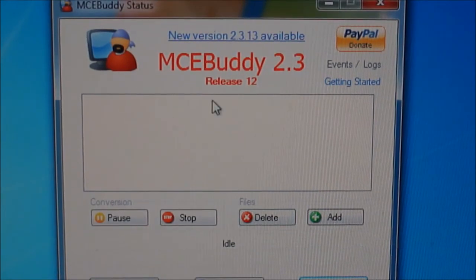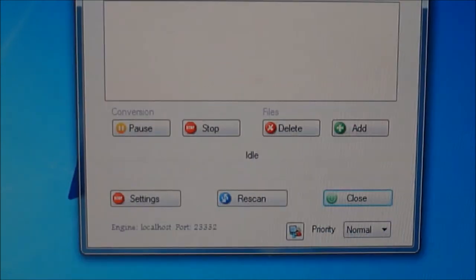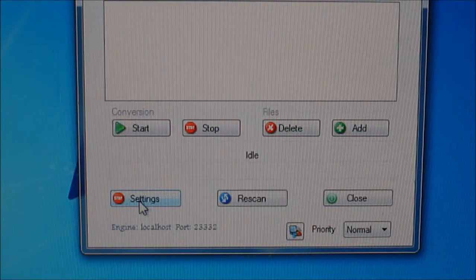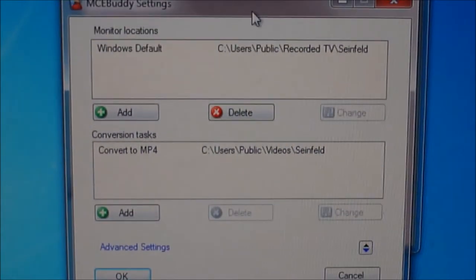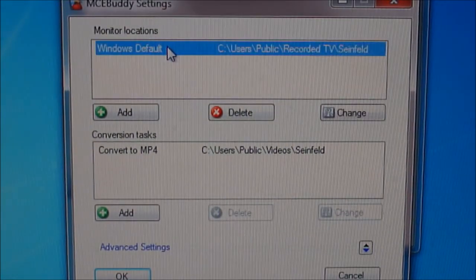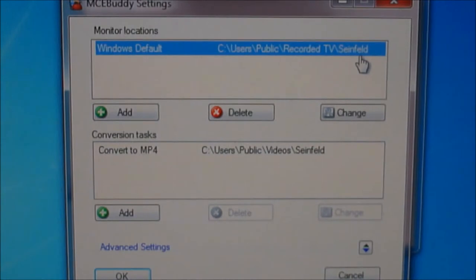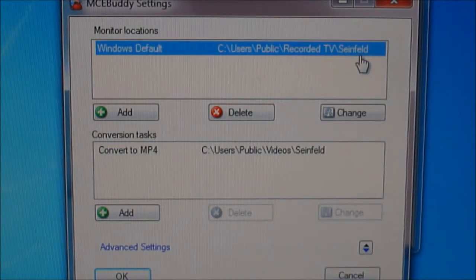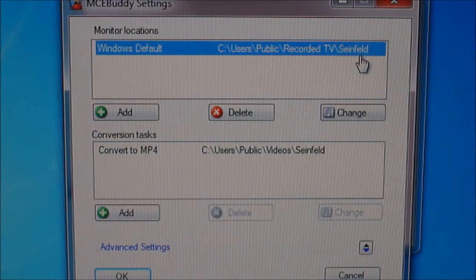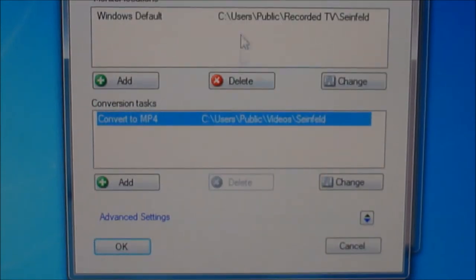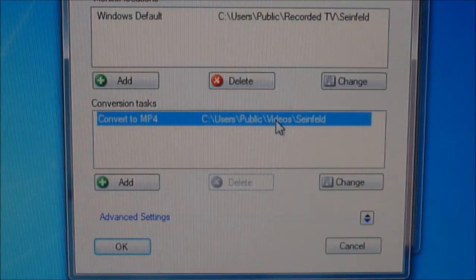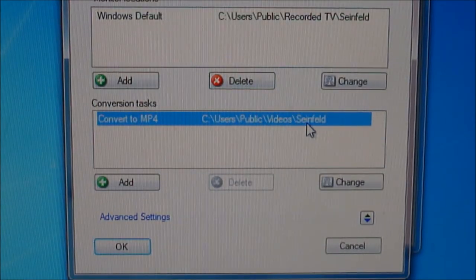It's a GUI, pretty straightforward. I'm going to select a source where my WTV files are, and then a destination where I'm going to put the MP4s.